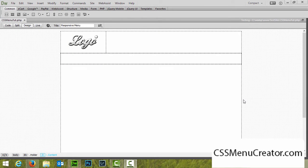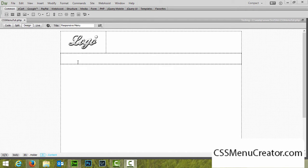In preparation of this video tutorial I've created a website template that we're going to be using as an example to incorporate our CSS menus and our responsive menus into. We're going to be inserting our CSS menu into this div here. I'm also going to show you how to install the responsive menu and also make your web pages responsive in turn.